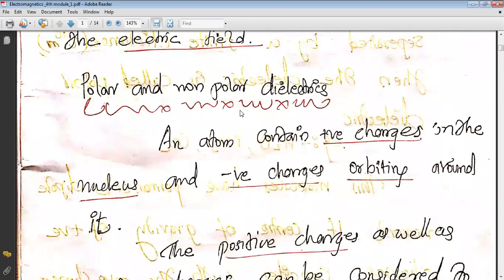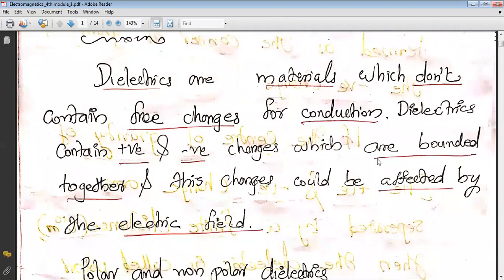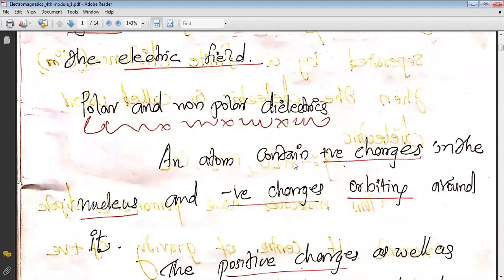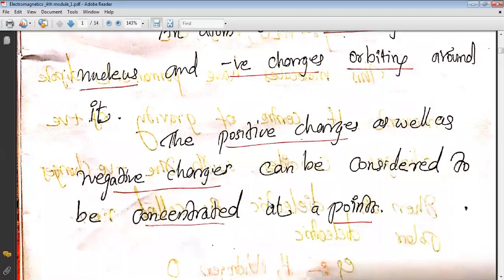There are polar and non-polar dielectrics. In the case of a dielectric medium, there will be positive and negative charges but they are bounded together, so while we are applying the electric field there will be changes in the dielectric medium. An atom contains both positive charges in the nucleus and negative charges orbiting around it.